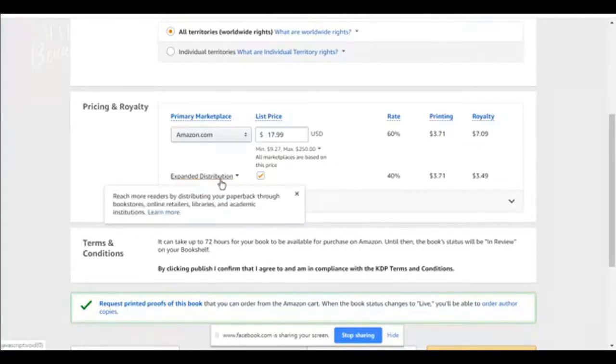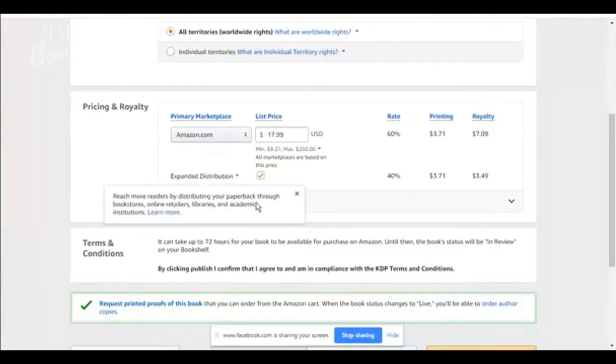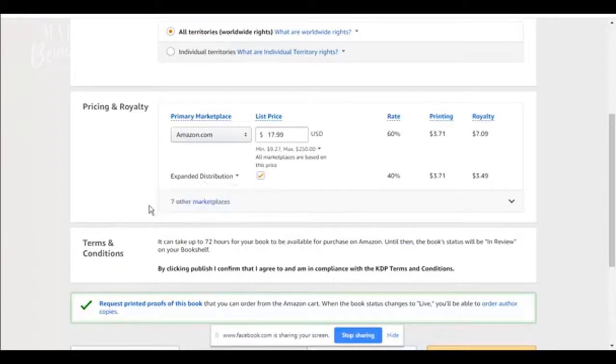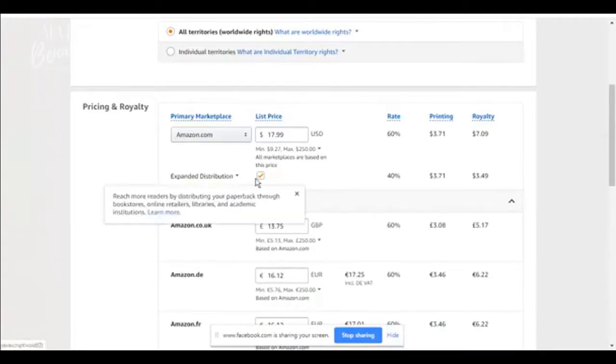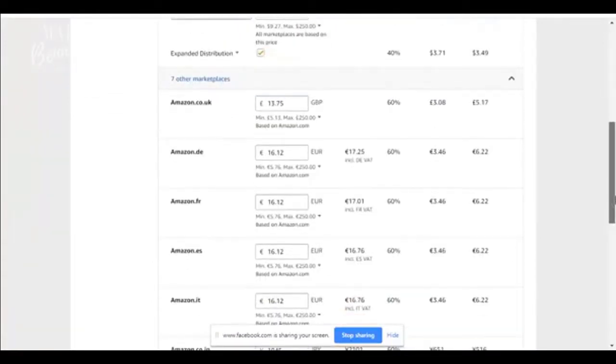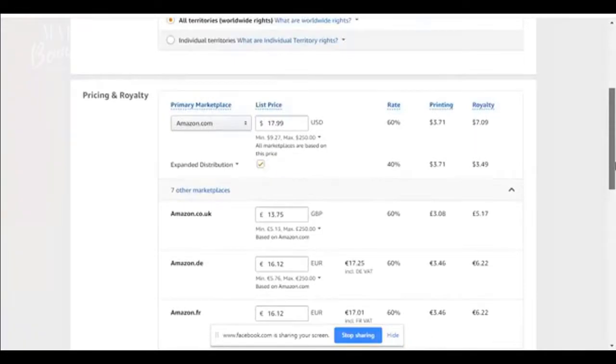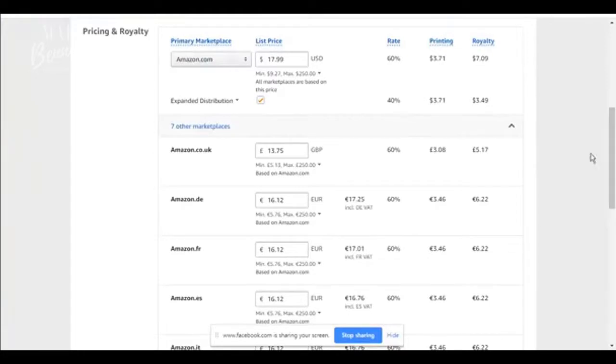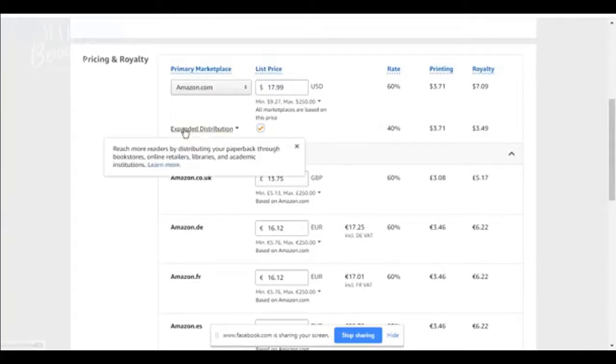Expanded distribution. You can reach more readers. So expanded distribution just means that you can use online retailers, libraries, bookstores will sell your books, different institutions, academics, even a college might pick up your book. So I always choose expanded distribution. And expanded distribution gives you 40%. So you get a less royalty because of the expanded distribution.